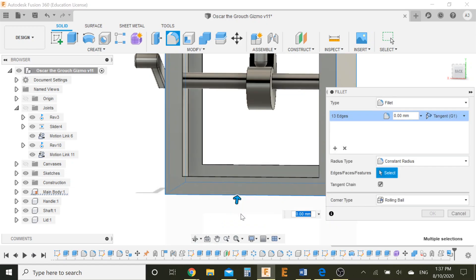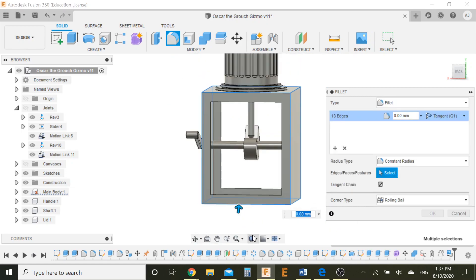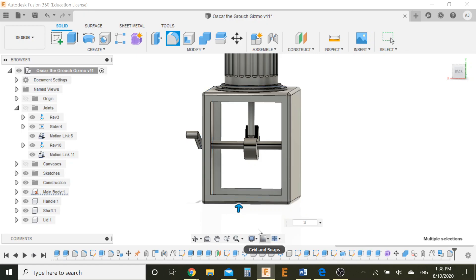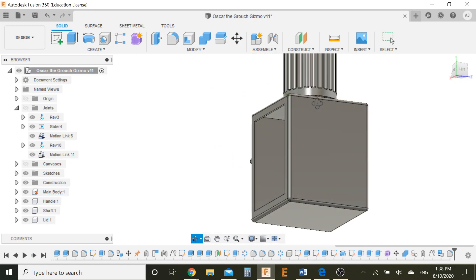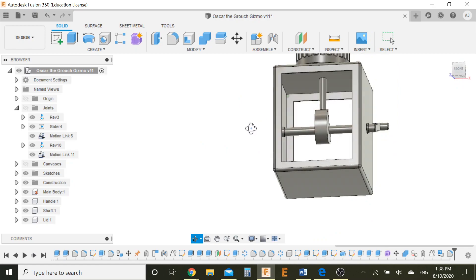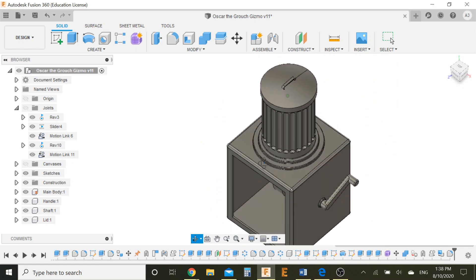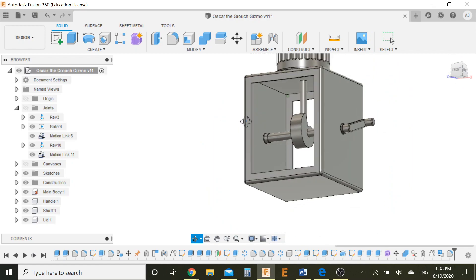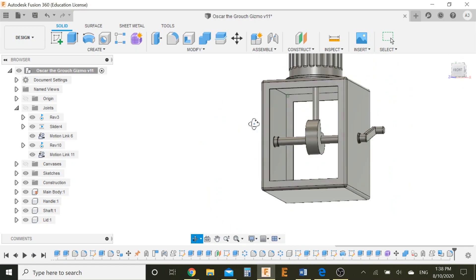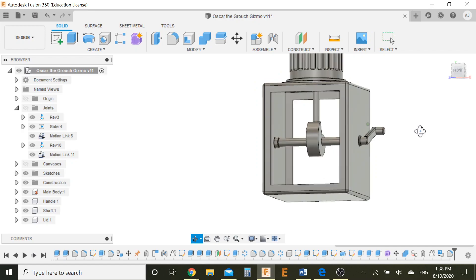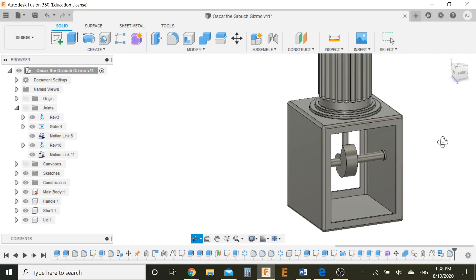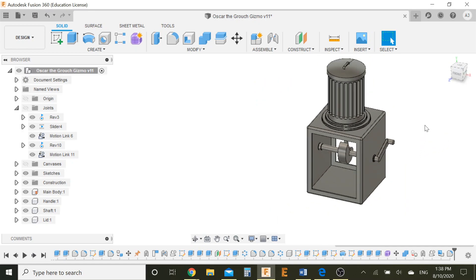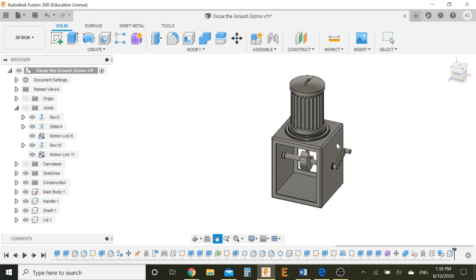So, I'm just gonna select all these edges. Yeah. There we go. So, three millimeters. That's looking good. Nice. Okay. The inside, you can put fillets the same way. And that's pretty much it, really.